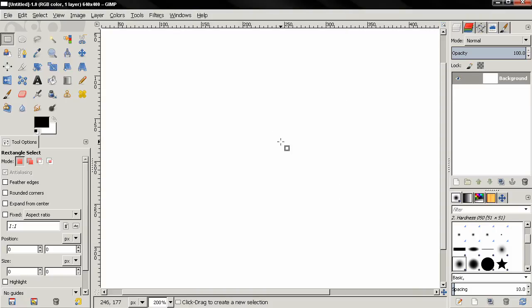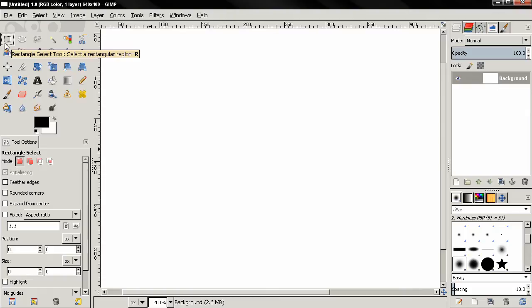Hi, in this episode I continue with the rectangle select tool, so let's get started.